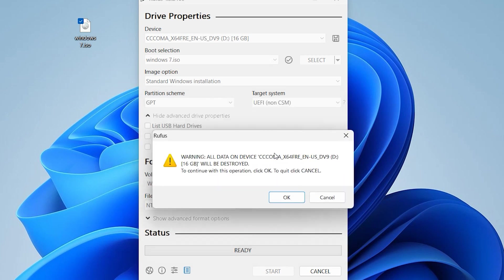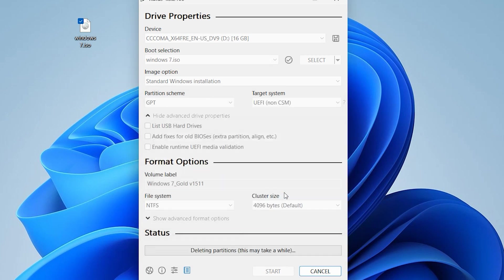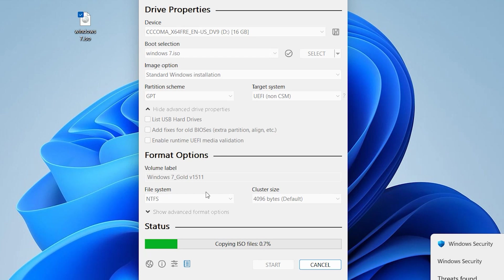Now the software will copy all the necessary files to the flash drive. This step will take a few moments.